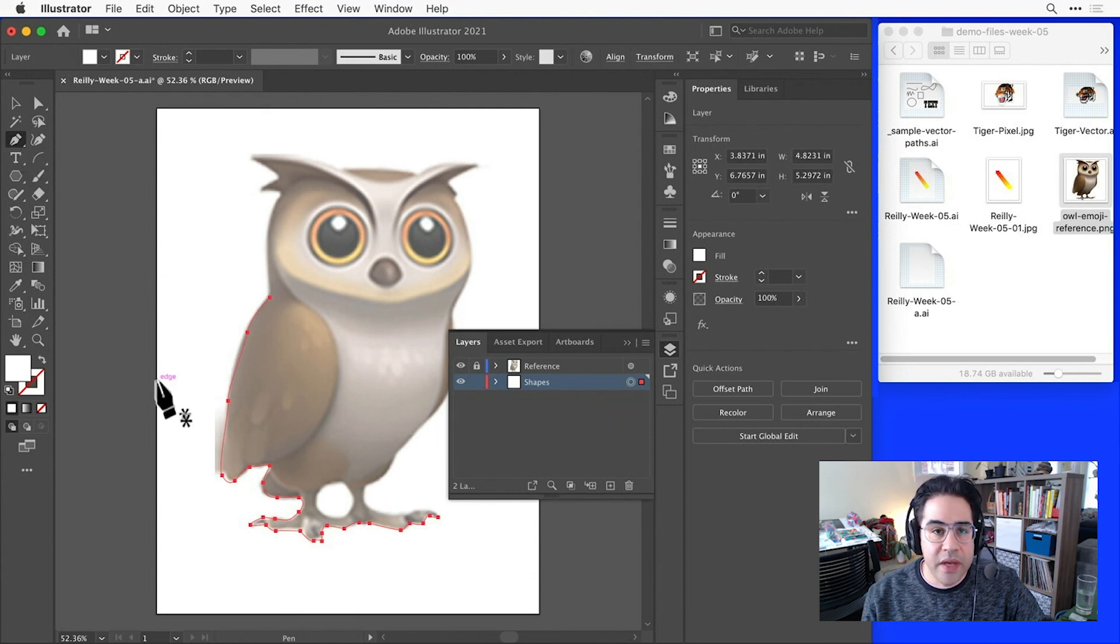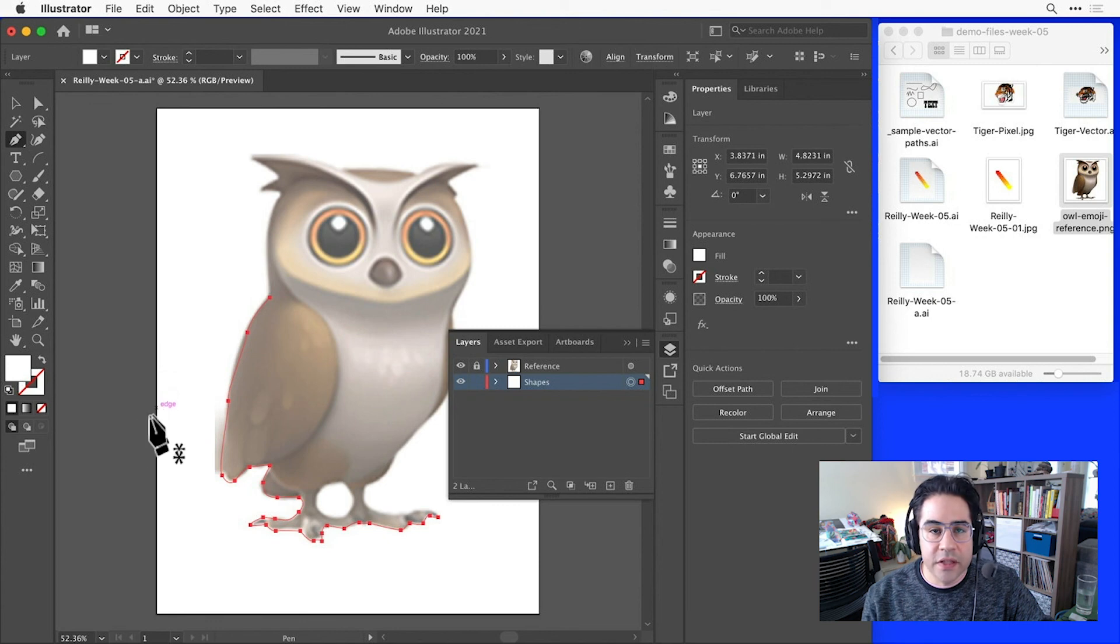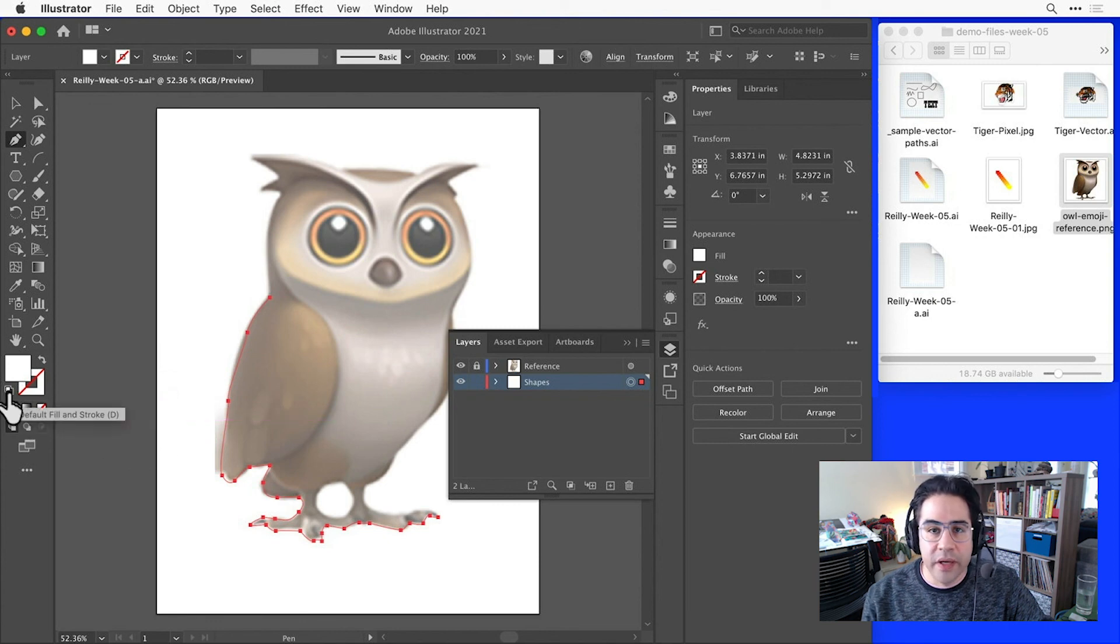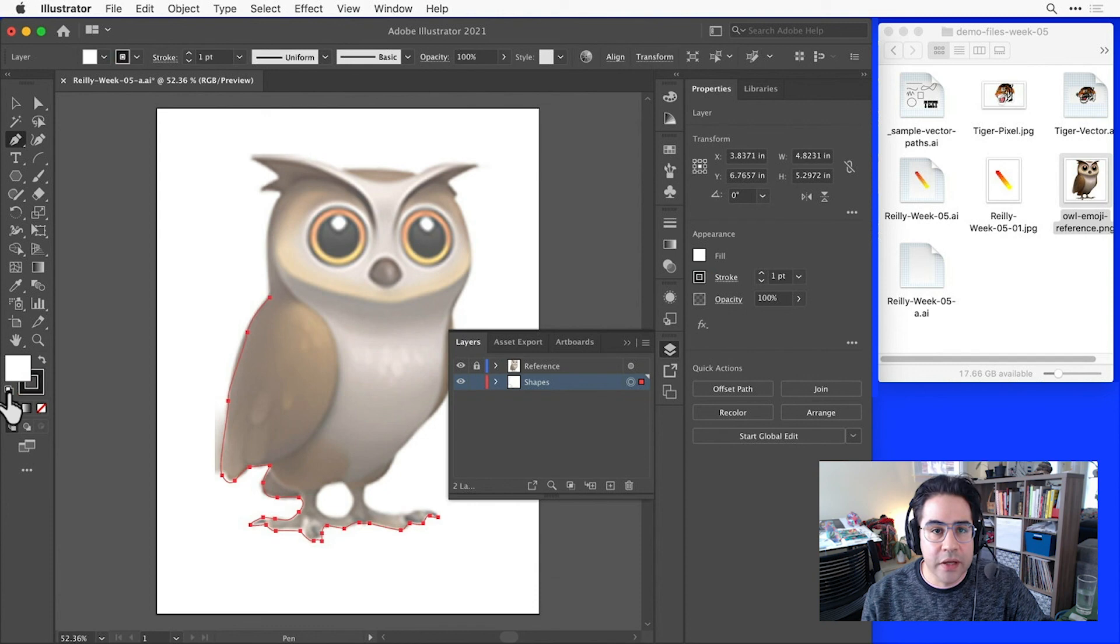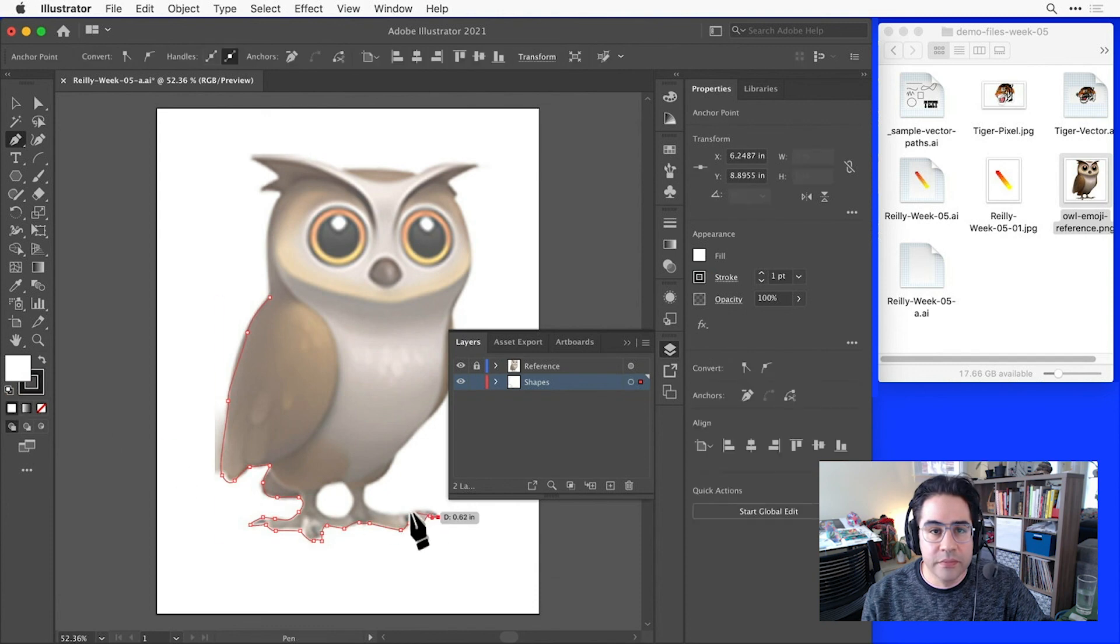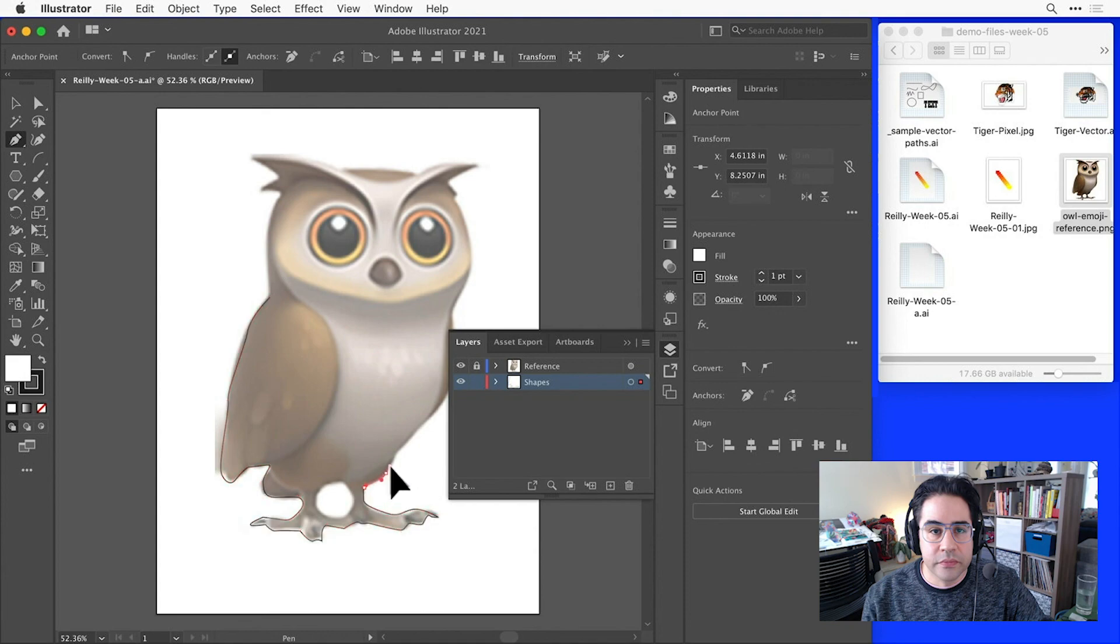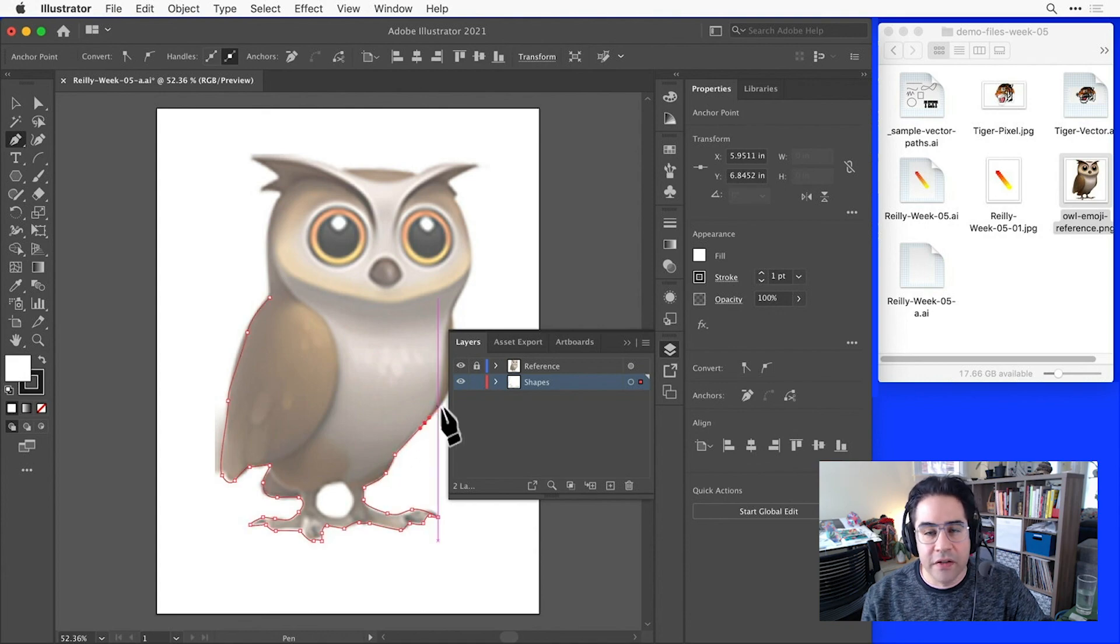It looks like I may need to reset my stroke and fill to the default by clicking the default stroke and fill button right below the color picker. Okay, so that's an overview of how to make a reference layer in Illustrator.